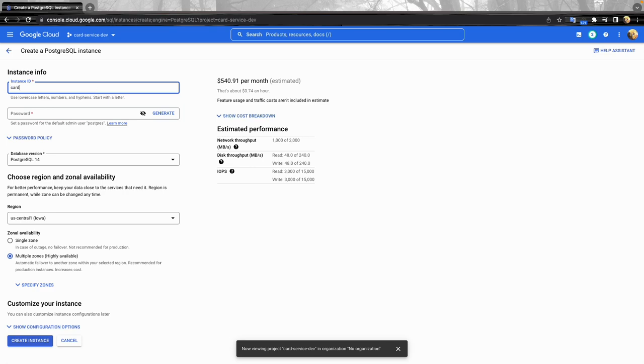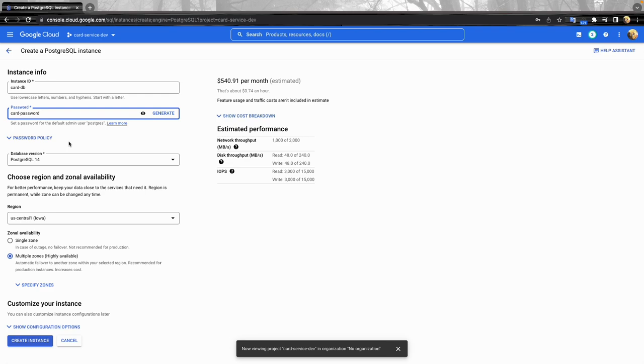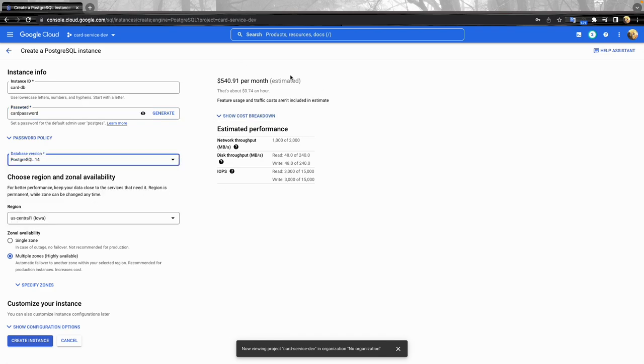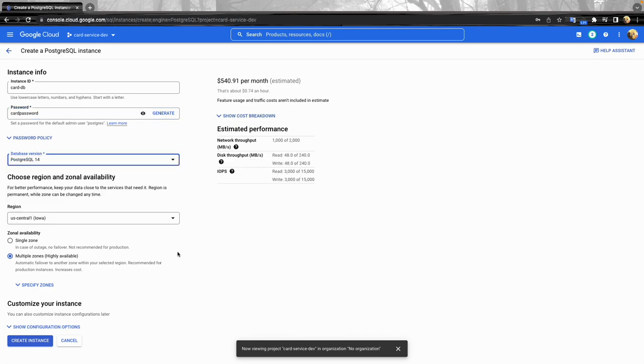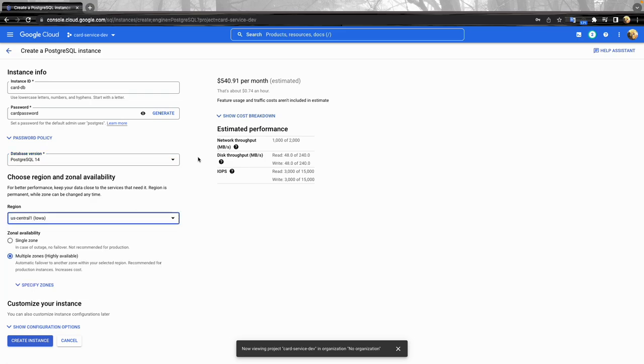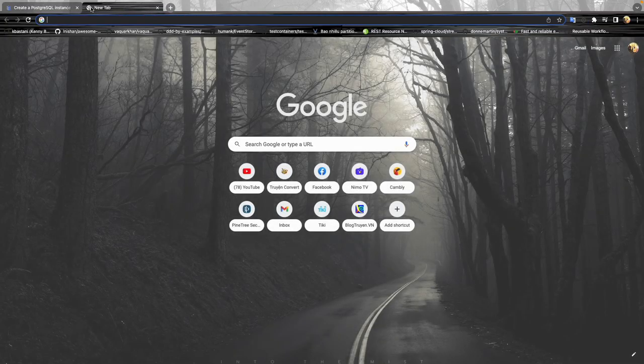So I'll name it cloud DB and cloud password for the default user postgres, choose PostgreSQL 14.